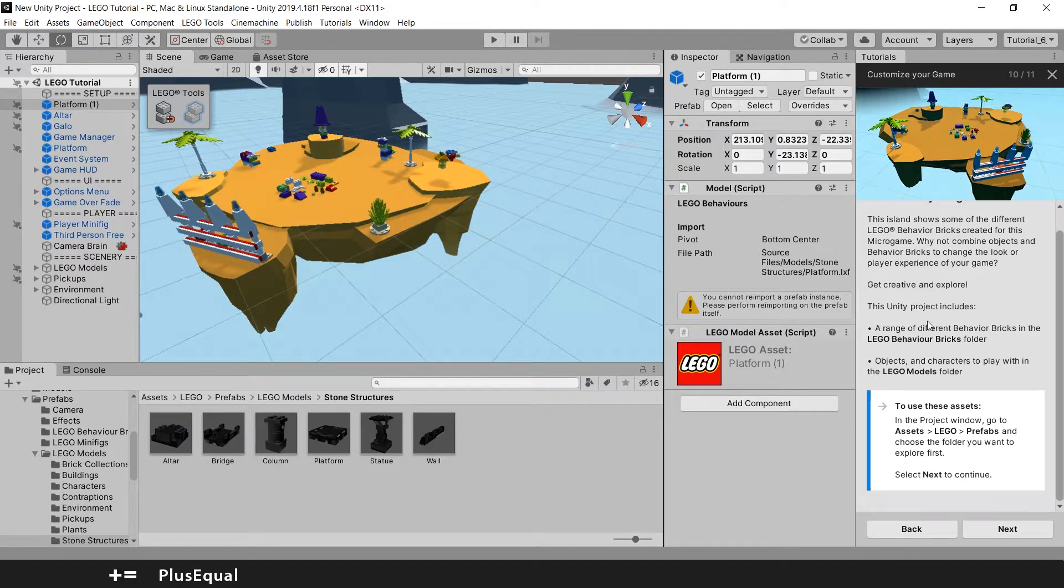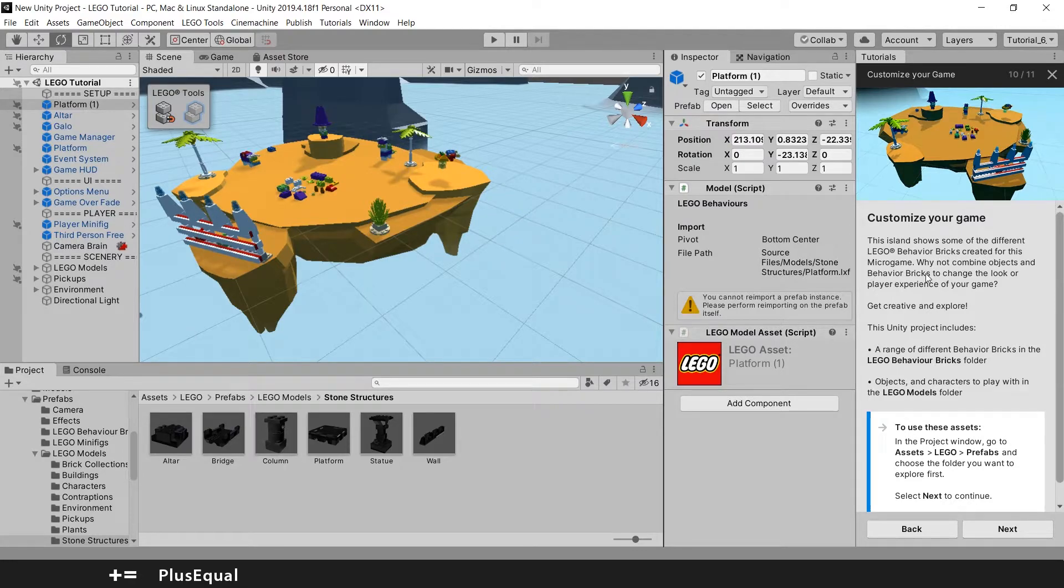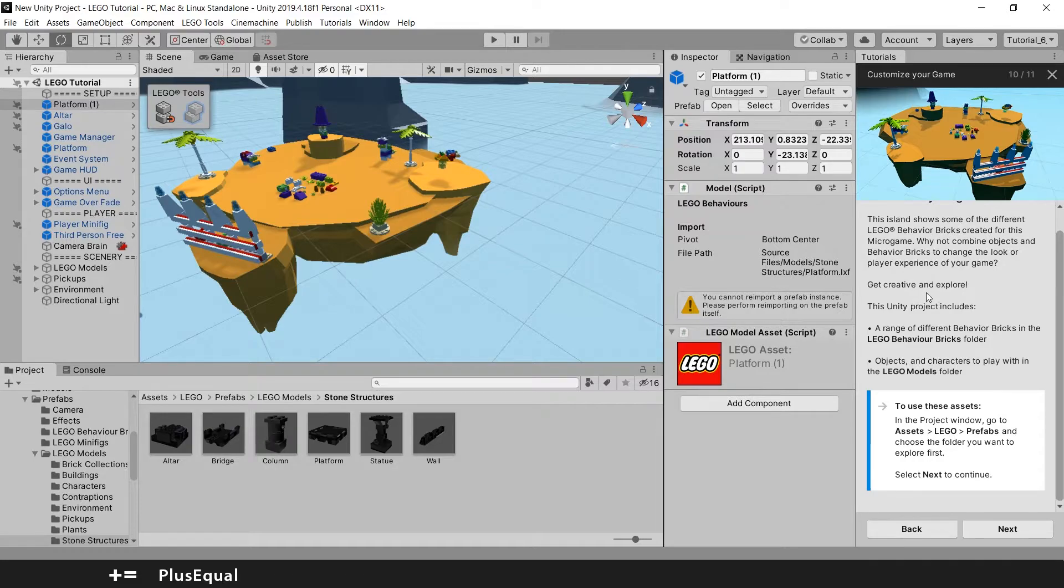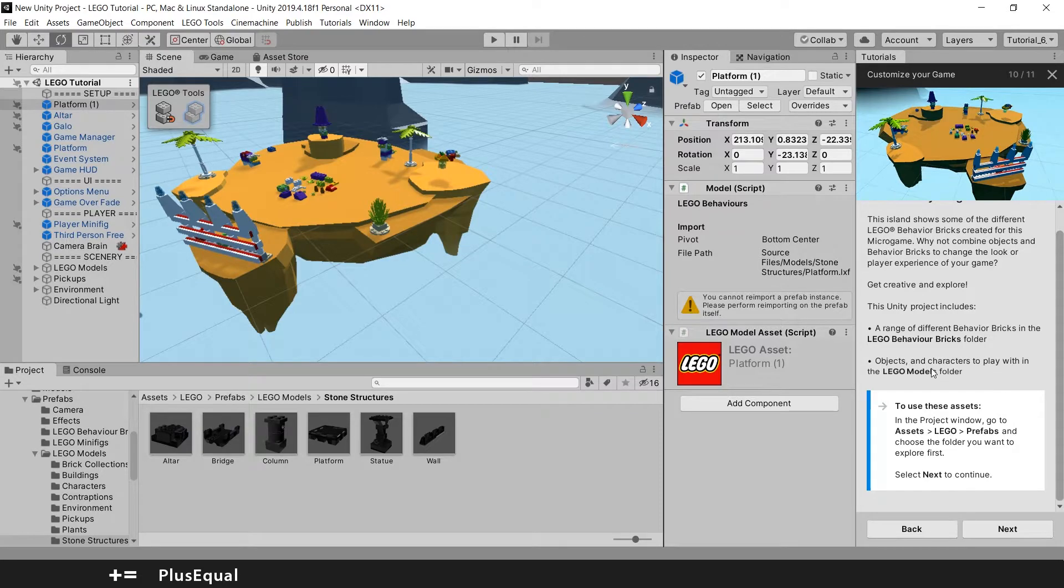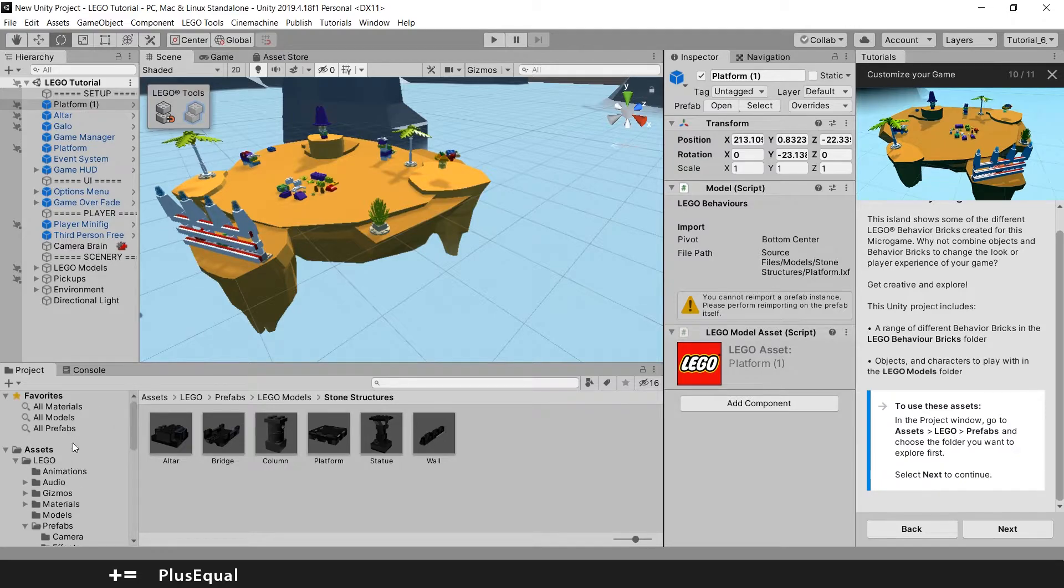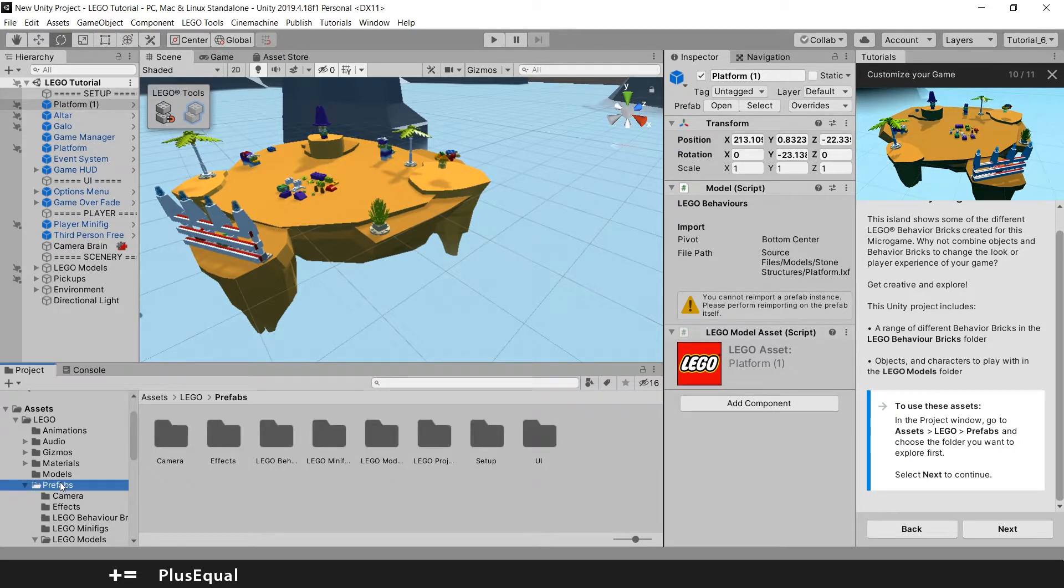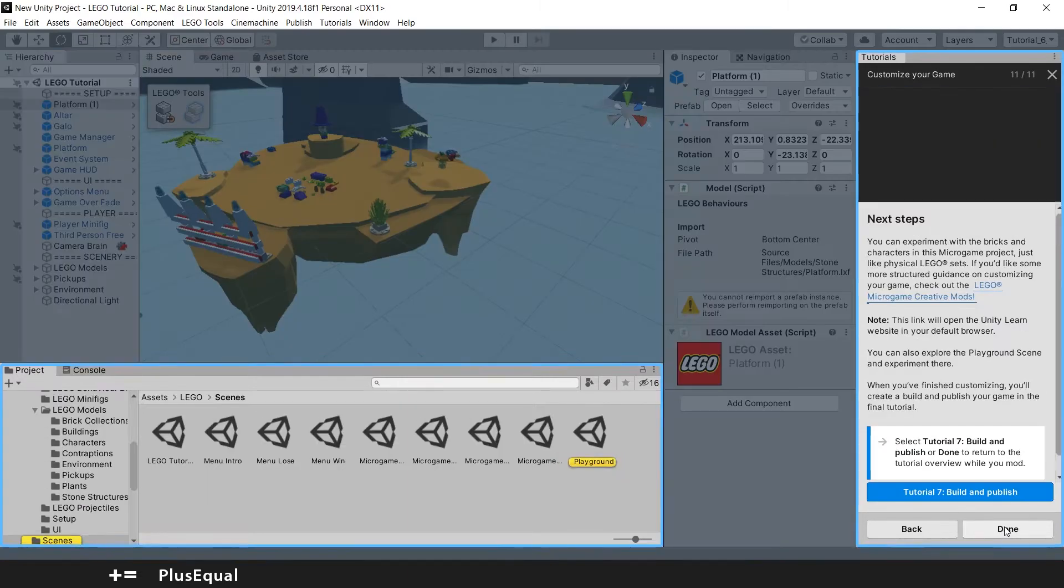Customize your game. The island shows some of the different LEGO behavior bricks created for this micro game. Why not combine objects and behavior bricks to change the look or player experience of your game? Get creative and explore. This unit project includes a range of different behavior bricks in the LEGO Behavior Bricks folder and objects and characters to play with in the LEGO Models folder. To use these assets, in the project window, go to Assets, LEGO, Prefabs. And choose the folder you want to explore first.